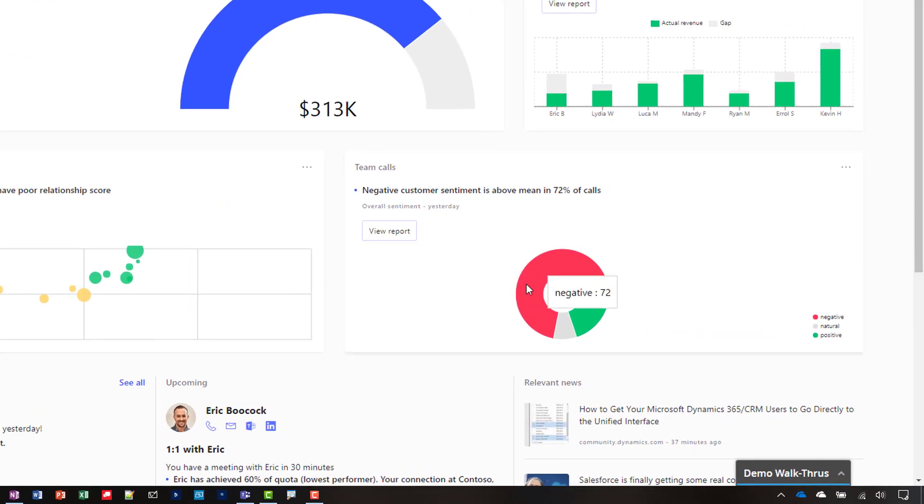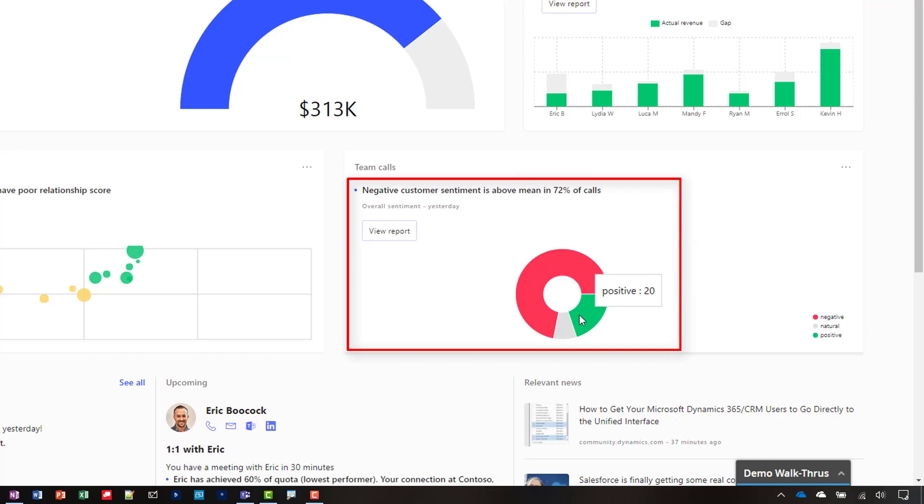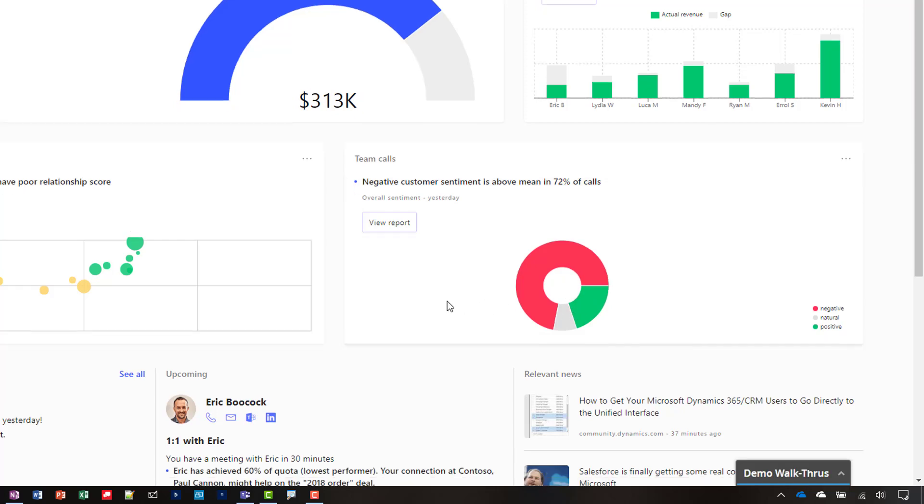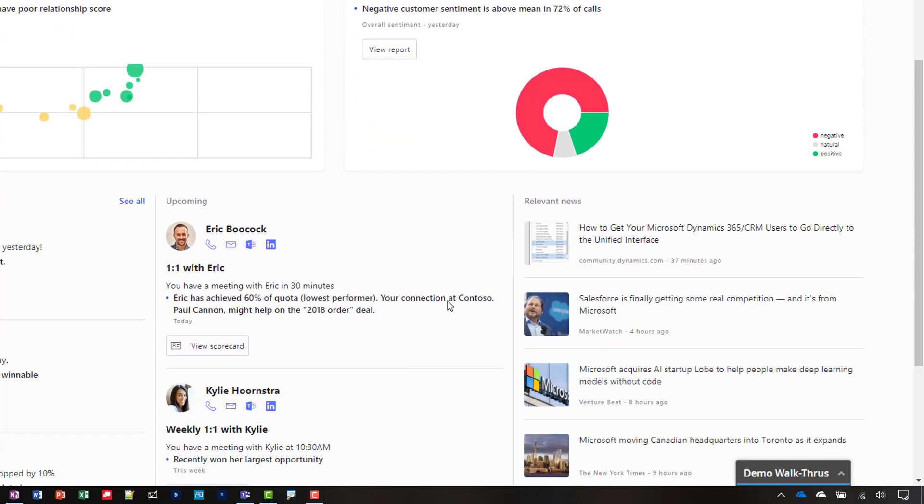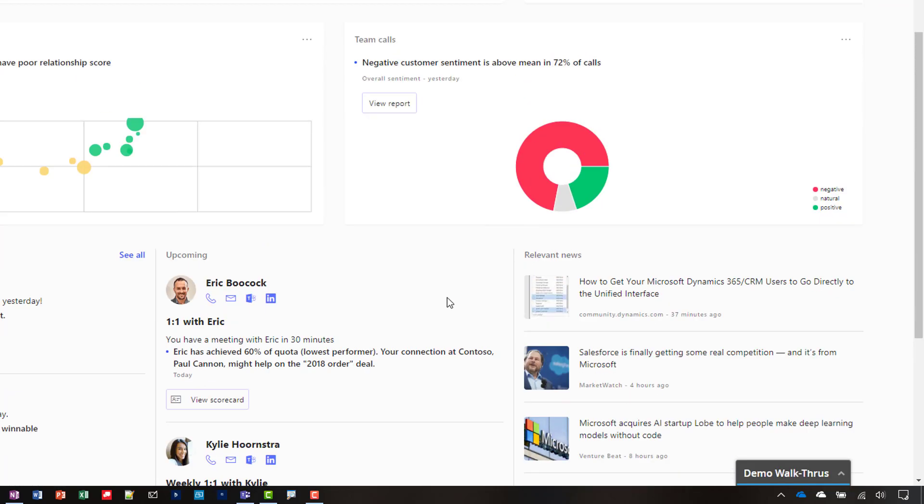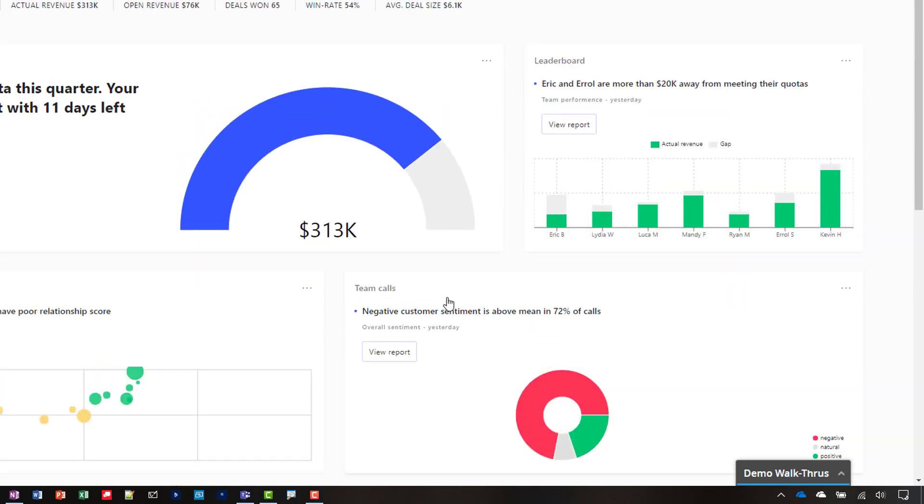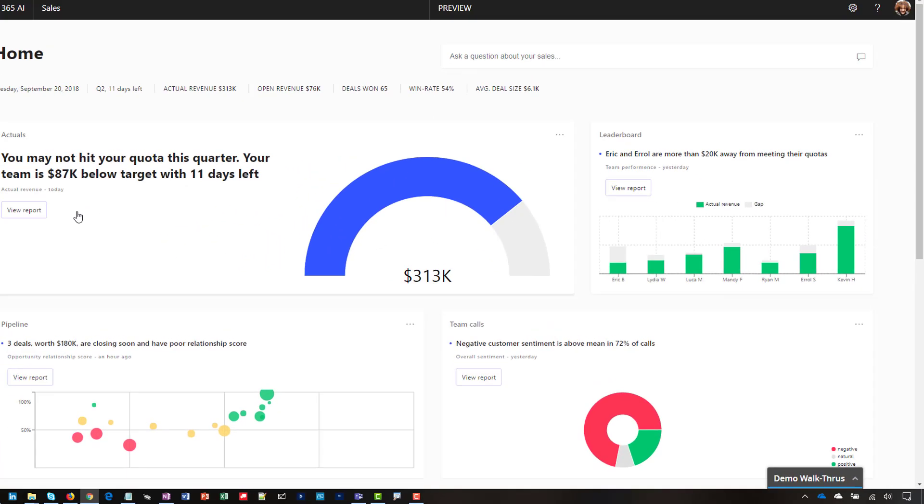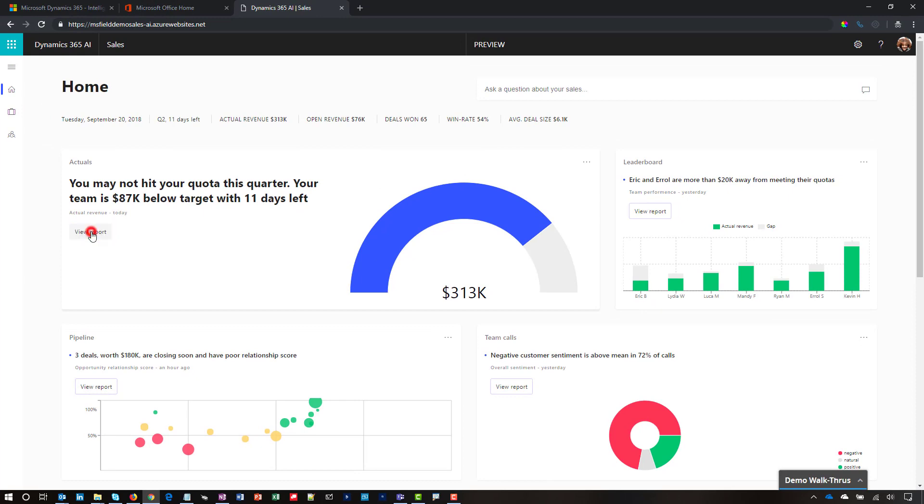In addition to analyzing the signals for deal health, Dynamics 365 AI for Sales is also showing customer call sentiment. This gives me a real-time pulse on how customers are feeling.